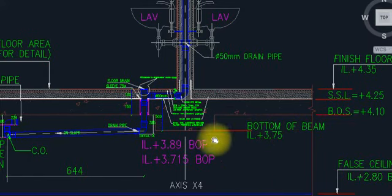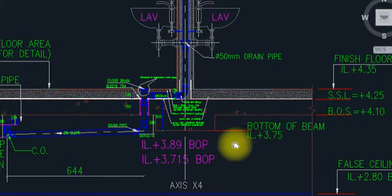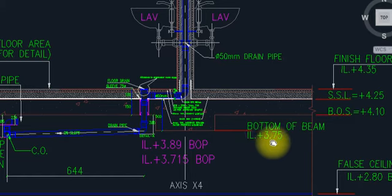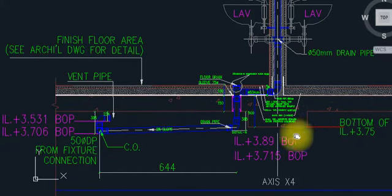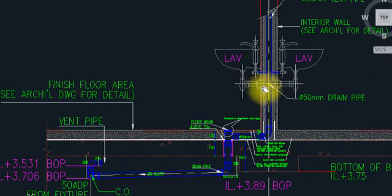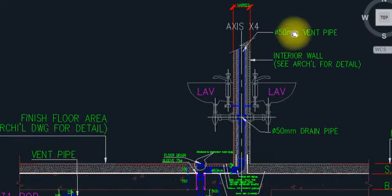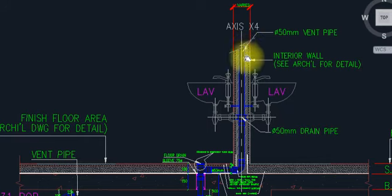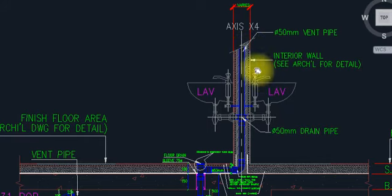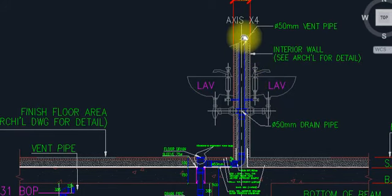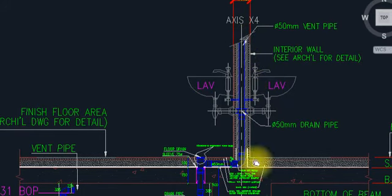This is the bottom of beam — this is a drop beam. This is the level. The invert level usage here is 0.66. So this is the level installed here. This is the vent pipe. You can see here — vent pipe. Interior wall for the installation, and this is the center line here.